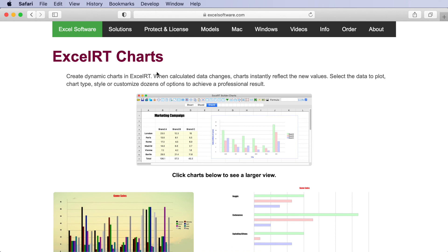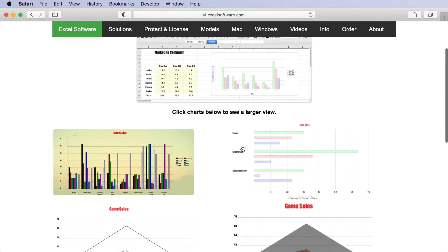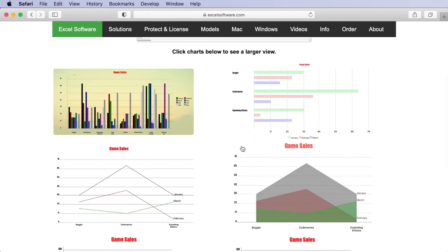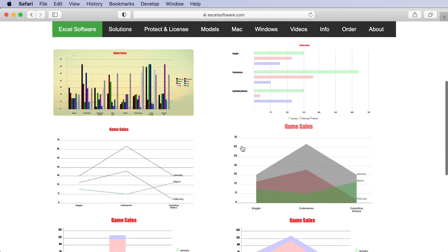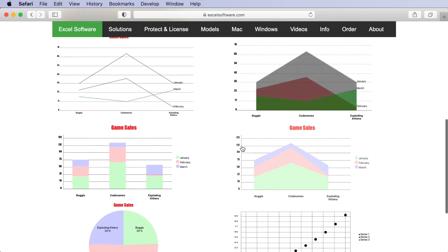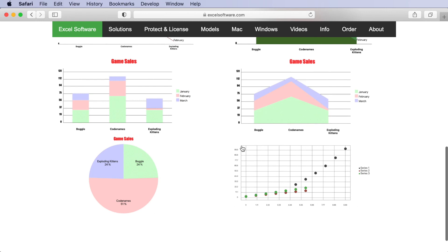To summarize, XLRT can bring calculated data to life within your application using dynamic charts. You can choose from a variety of chart types and styles, or customize them to meet your specific needs.